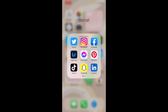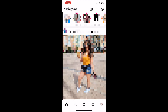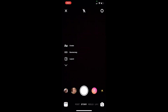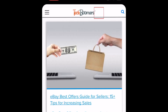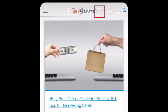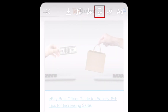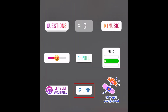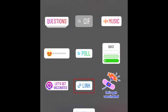To start, begin creating an Instagram Story as you normally would, by capturing a new photo or video, or uploading one from your device. Then tap the sticker tool. Scroll down and select the link sticker.